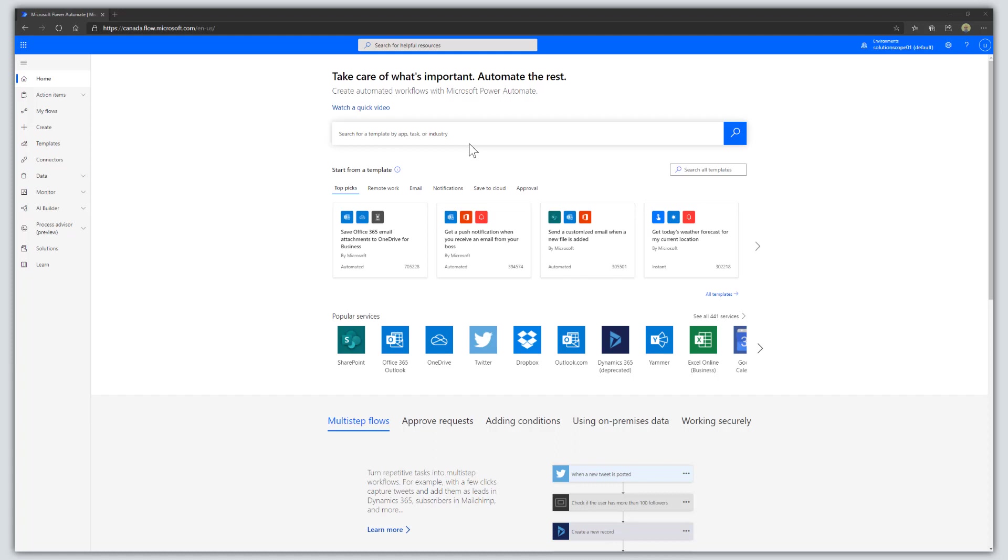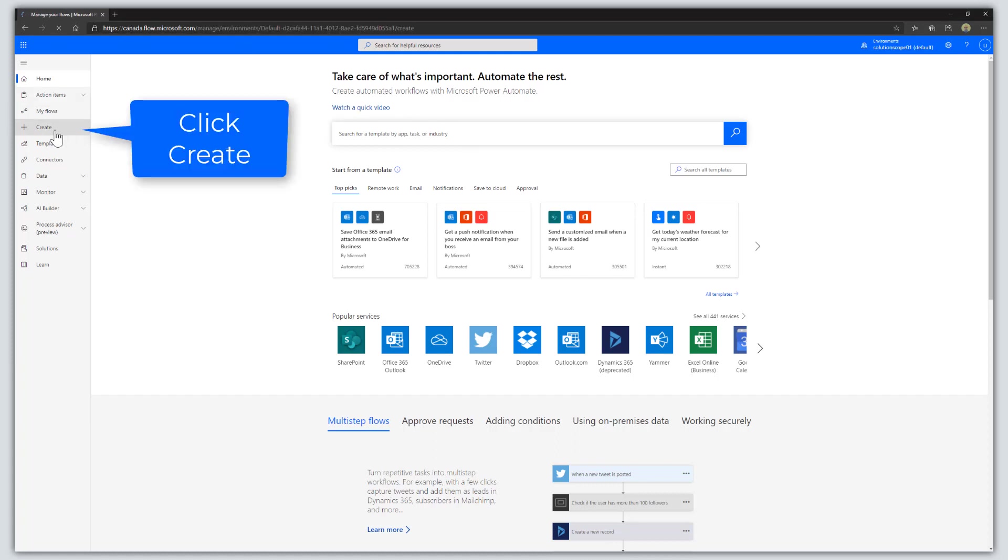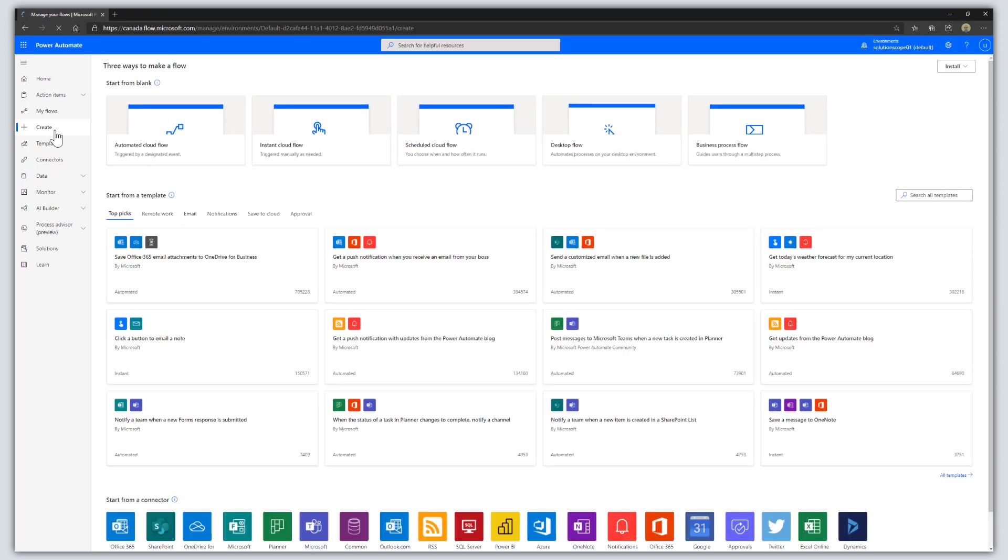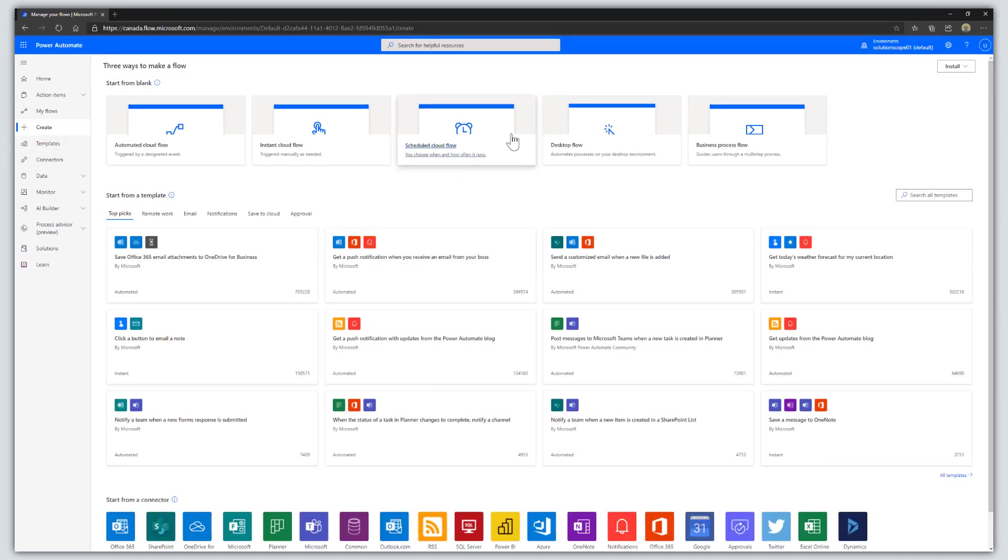From the Microsoft Power Automate dashboard, click on Create, and then click on Scheduled Cloud Flow.